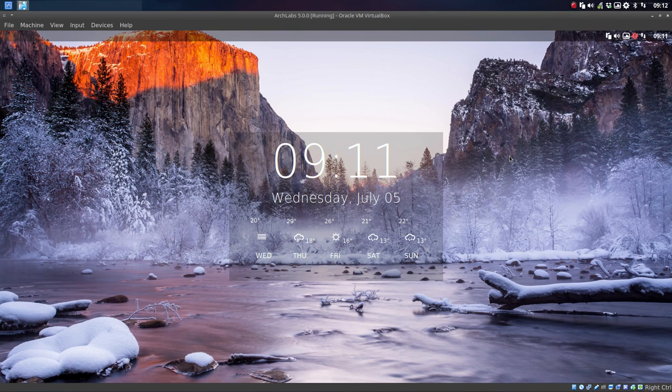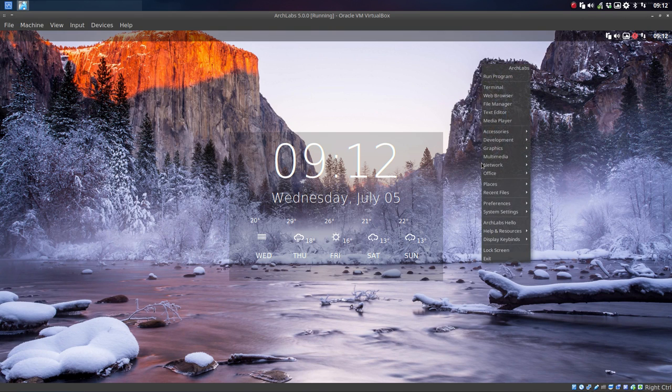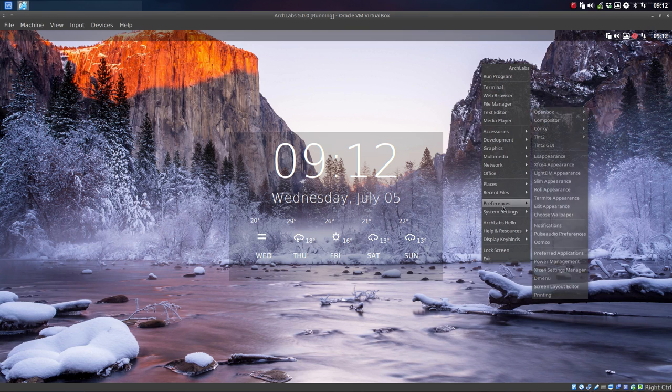Hi and welcome to ArchLabs 5.0. We've already changed quite a bit, our new Konki, new wallpaper, and the next thing we're going to take a look at is our preferences.